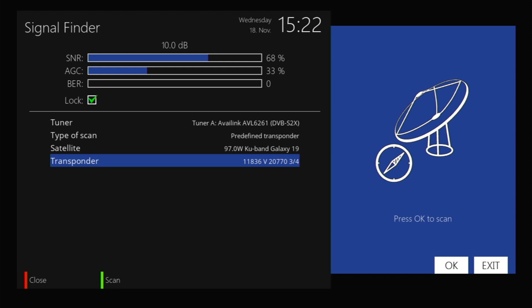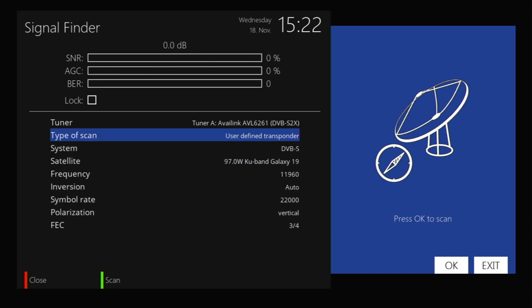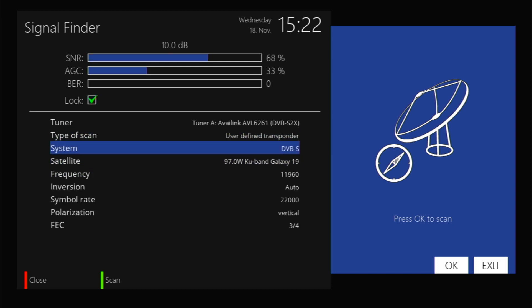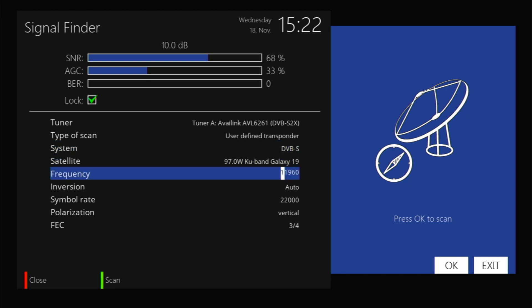You can go to preferred transponders or a user-defined transponder if you wanted to add a transponder. You can go to any transponder and just enter in the frequency. For this one, for example, I would enter in 12053.